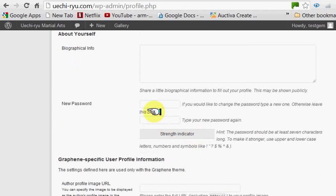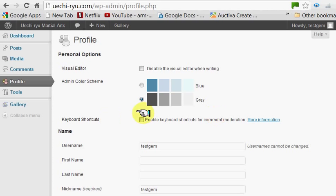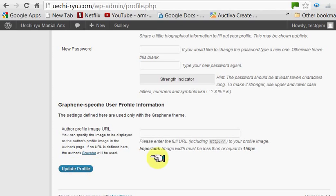This is where you would add the new password. Once that's been done, click Update Profile.